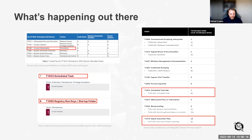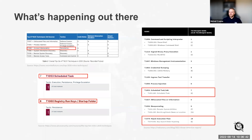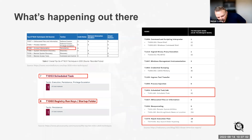Looking at the Red Canary Threat Detection Report of 2022, there was a slight change in persistence techniques in the top 10 compared to last year. Services - attackers remaining persistent by installing a service - has been removed from the top 10. Scheduled tasks remained, but a new one has entered: hijacking the execution flow, more specifically DLL search order hijacking. We'll look into that one as well, together with the case studies from GoodLoader and the IIS backdoor.